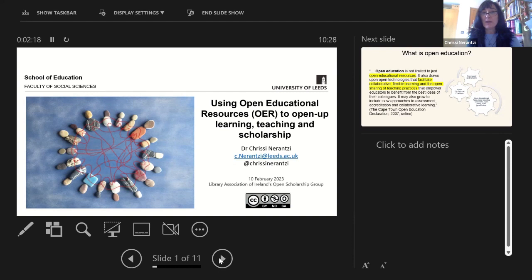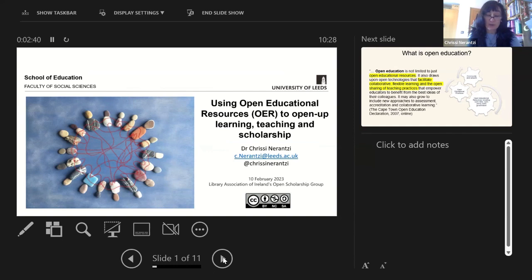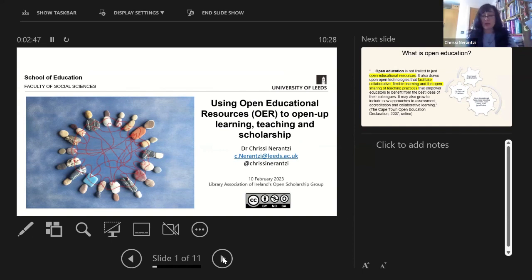First of all, it would be useful to frame what we mean by open education resources. The UNESCO recommendation from 2019 defines that open education resources are learning, teaching and research materials that are either in the public domain or under copyright, but have been released under an open license to enable the reuse, repurposing, adaptation and redistribution — that wider sharing for others.